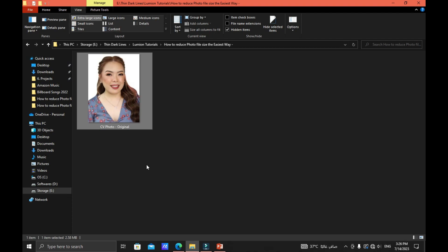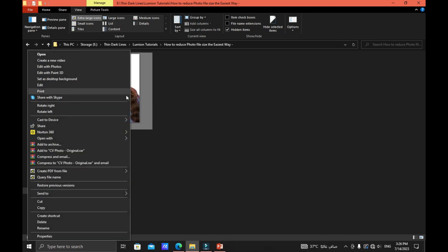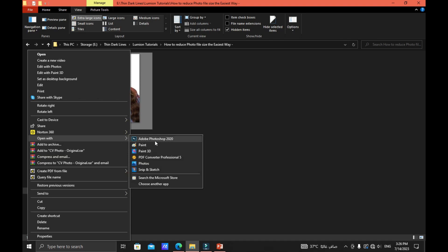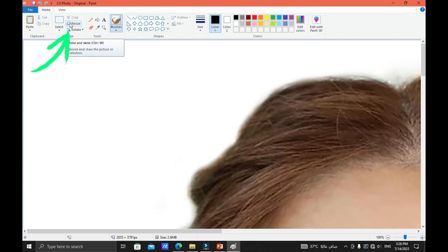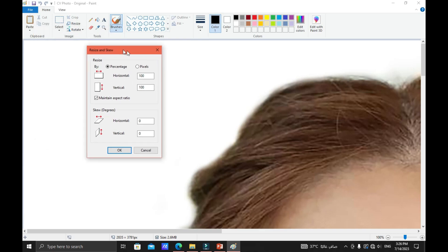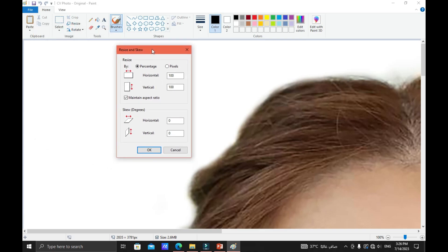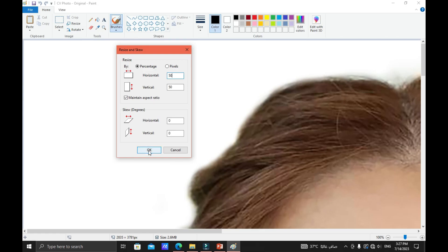So the first technique that I'm gonna teach you is to right click the image and then open with paint application. Click. Now we are inside the paint application. Let's try to find the resize button, it's just right here in the upper left corner. Click the resize button and there are two ways to resize the image: first the percentage and the second one is by pixels. So I think the easiest way to reduce the image is by percentage. You can just type 50% to reduce it to about 50% and then click OK.